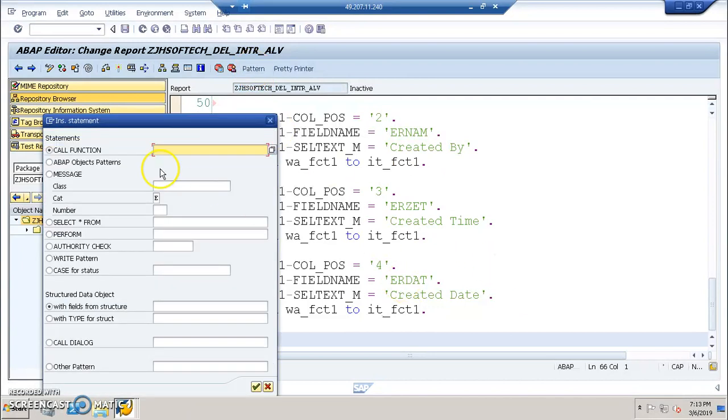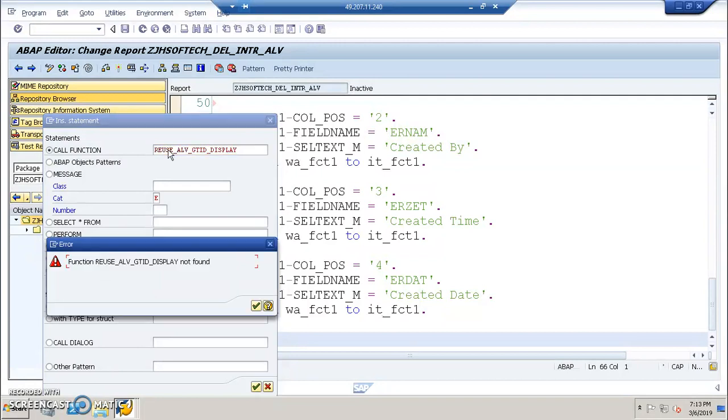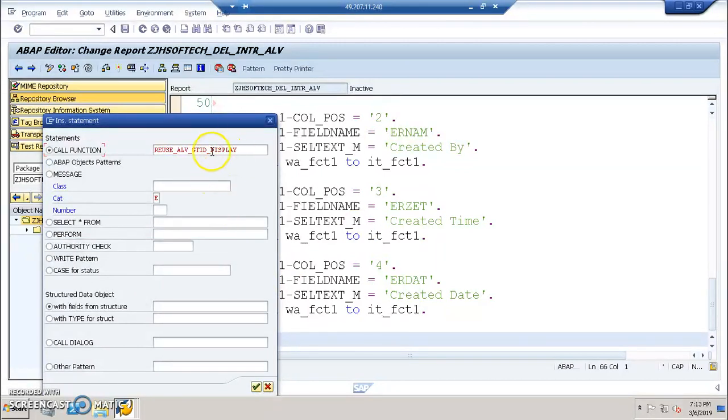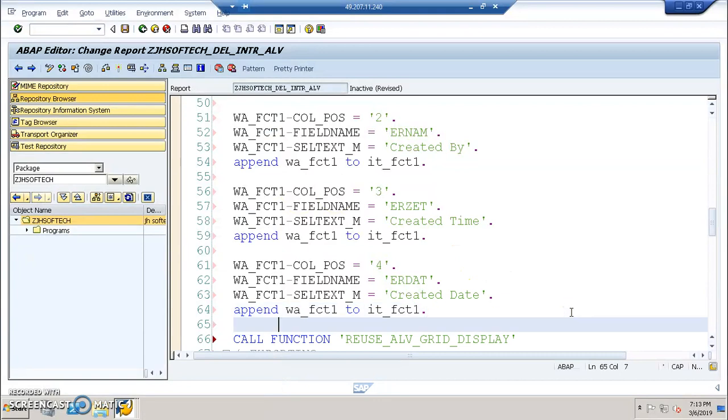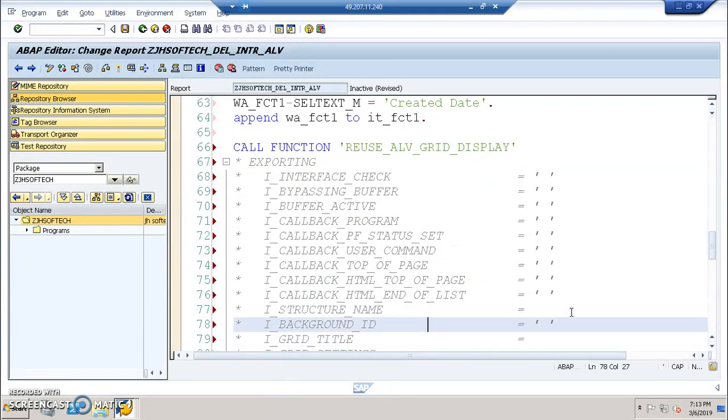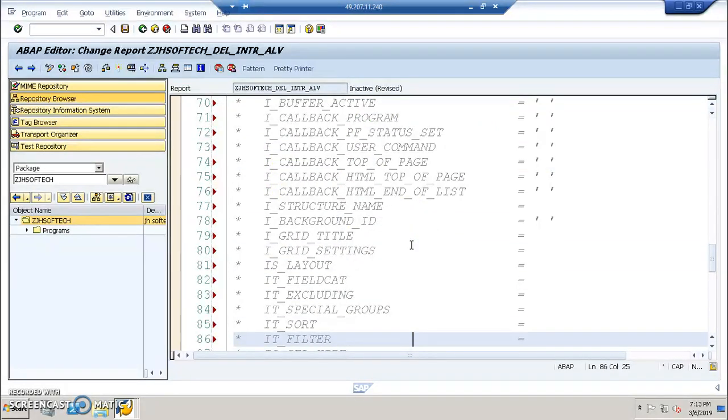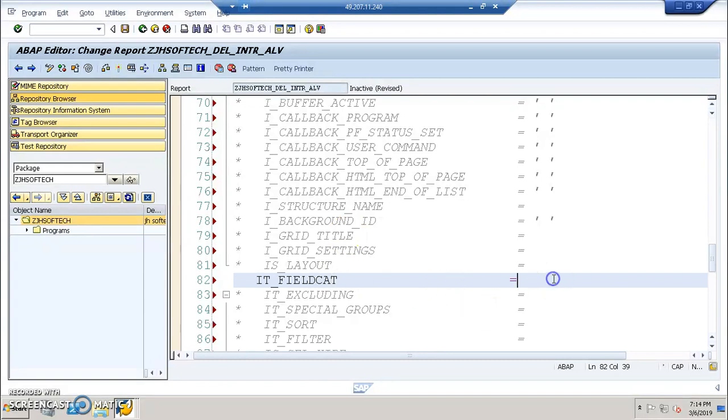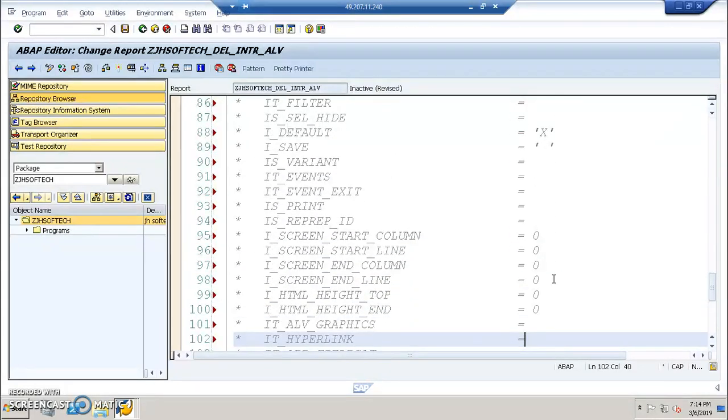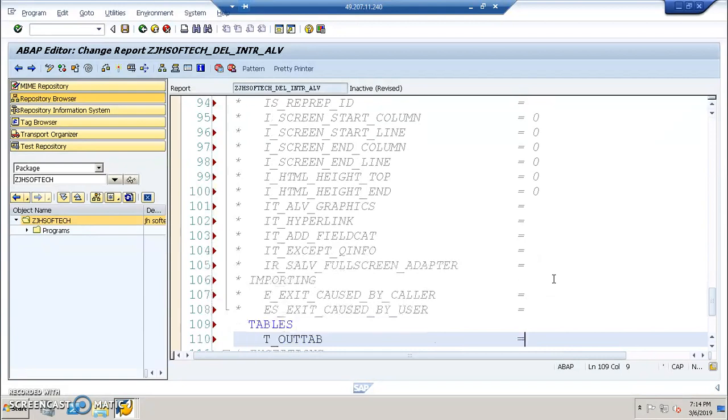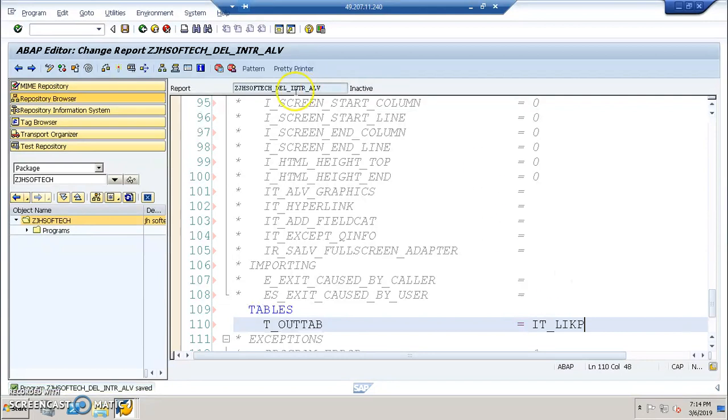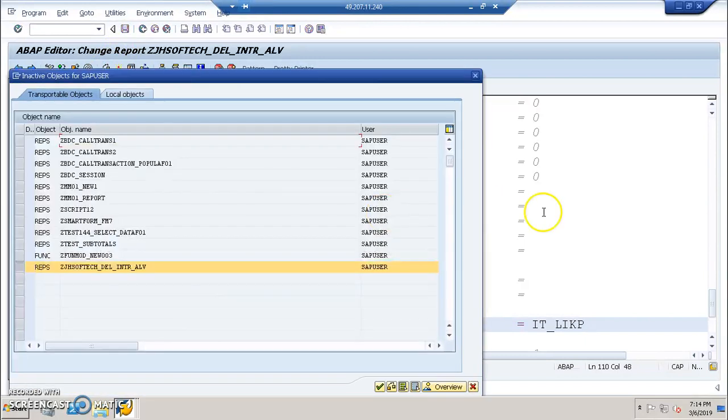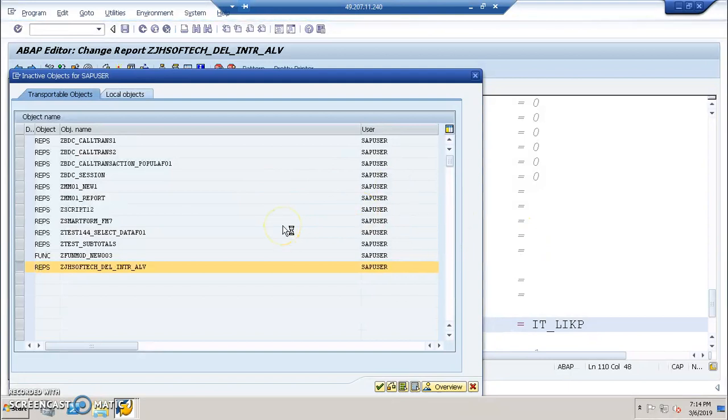Once this is built, we'll build the first screen. We'll call the function REUSE ALV underscore GRID underscore DISPLAY. We need to pass on some major important parameters here. ID underscore field catalog, ID underscore FCT1. Then ID underscore LIKP which will actually fetch the data from the first screen. Let's first check out the data for the first screen and then we'll build the second screen.